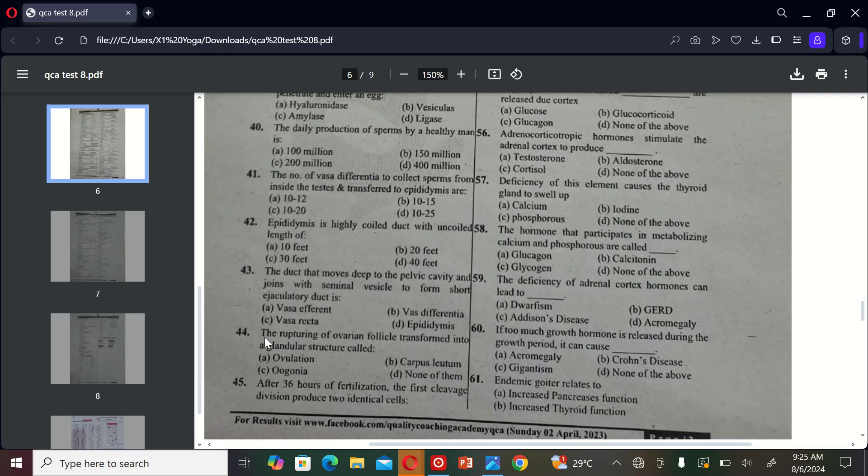The next MCQ is: the ruptured ovarian follicle transforms into a glandular structure called A) ovulation, B) corpus luteum, C) oogonia, and D) non-optimum. So the correct option is B, corpus luteum.